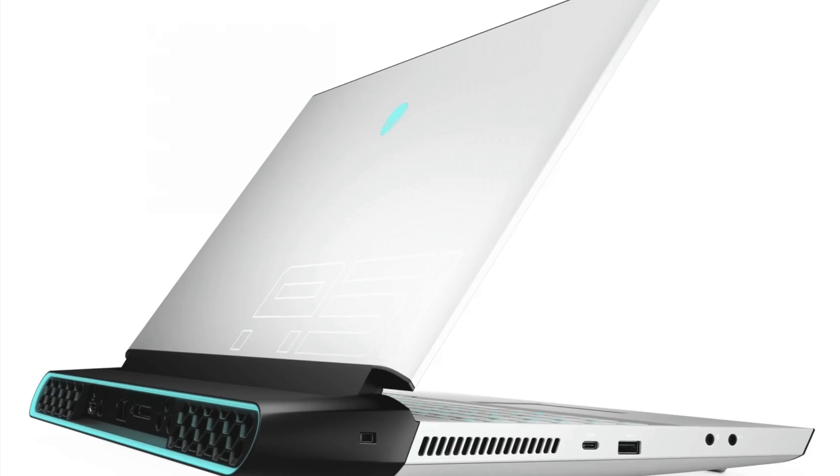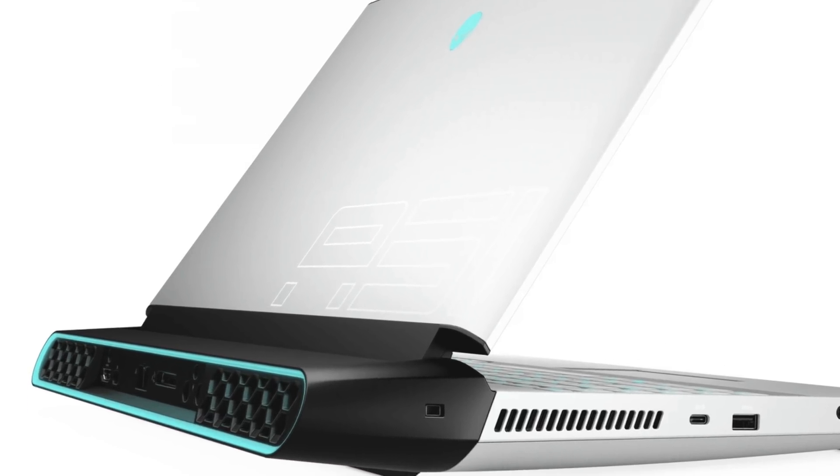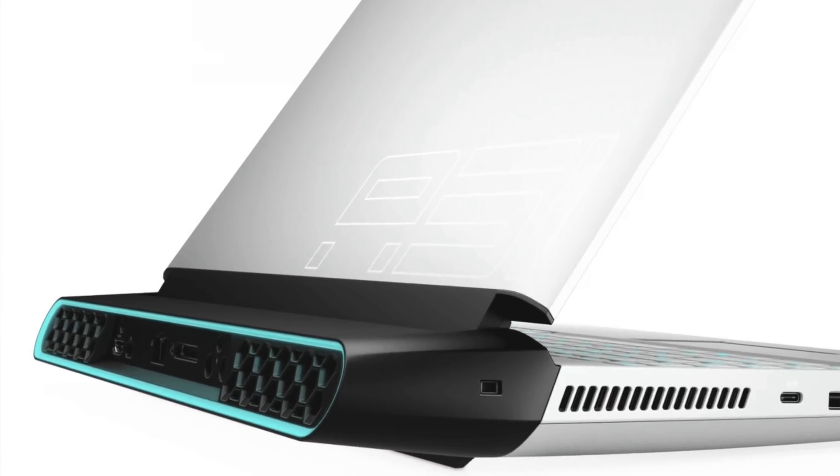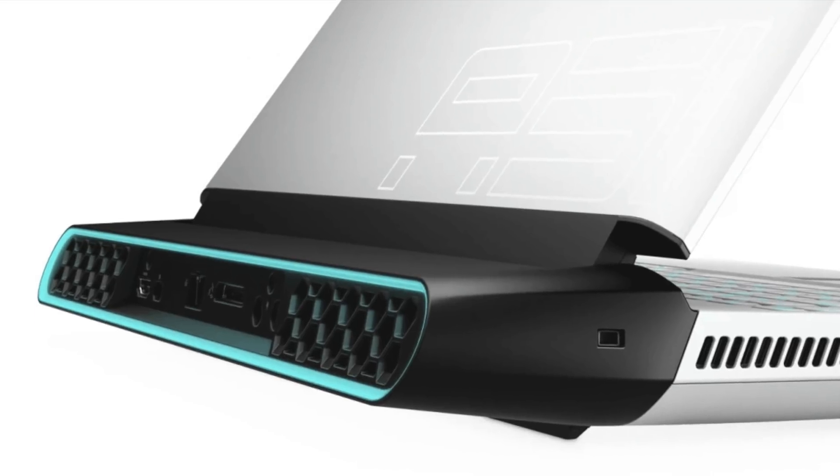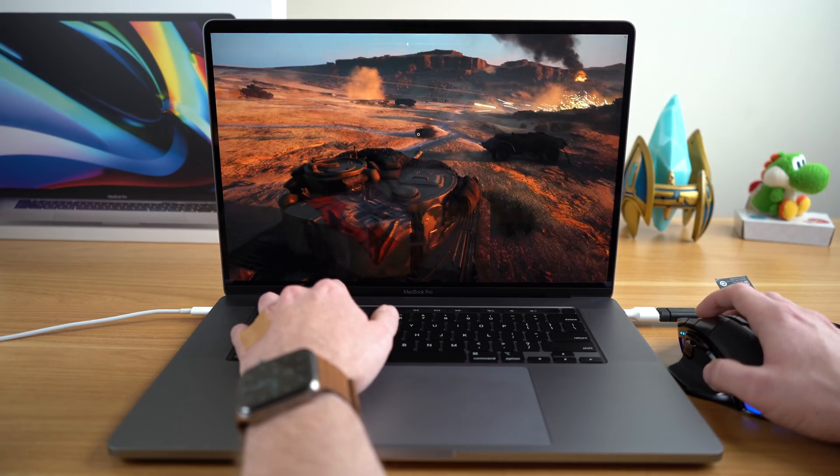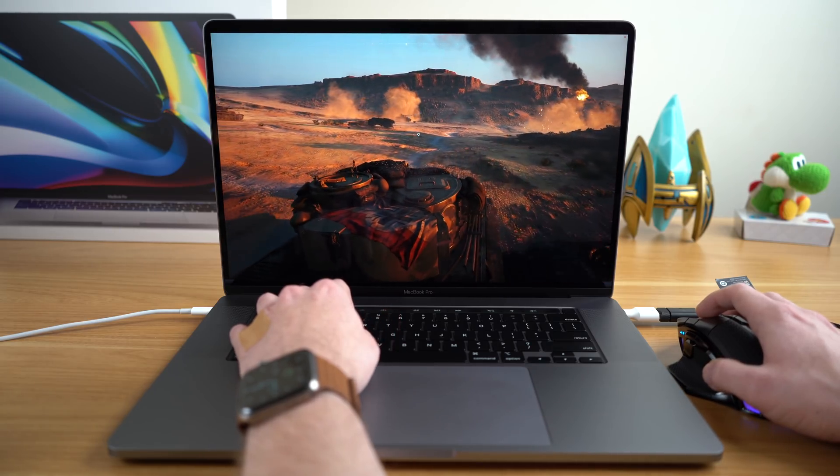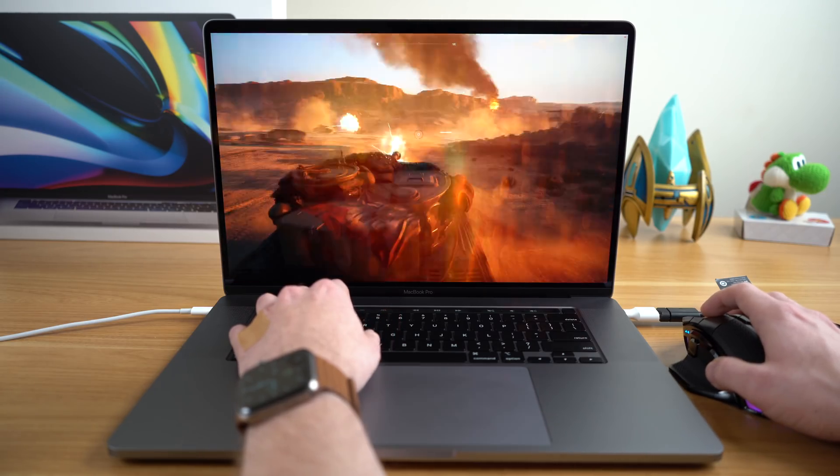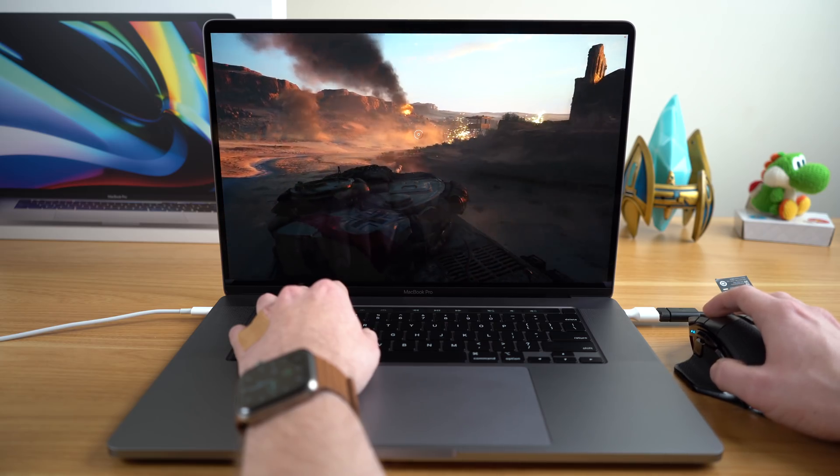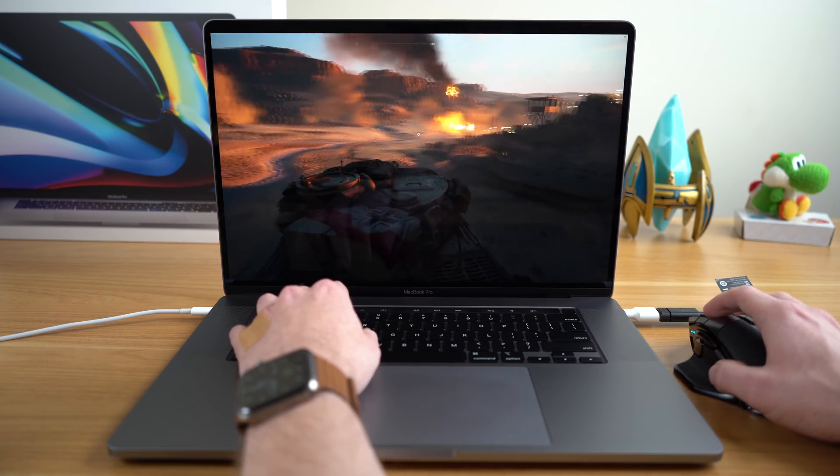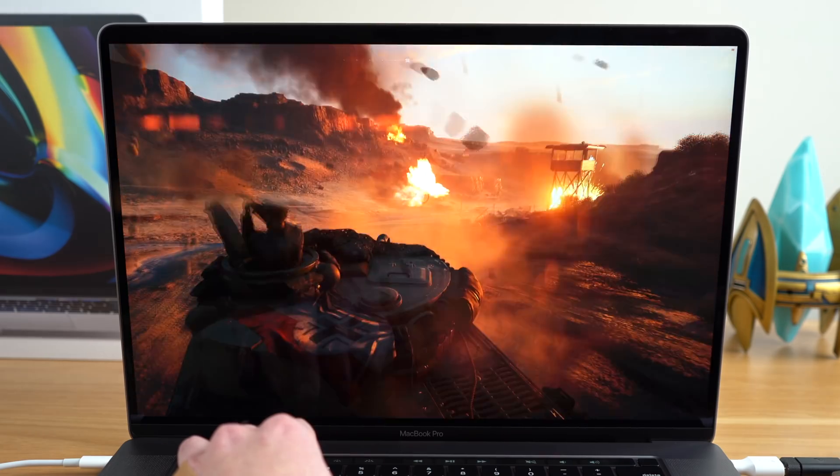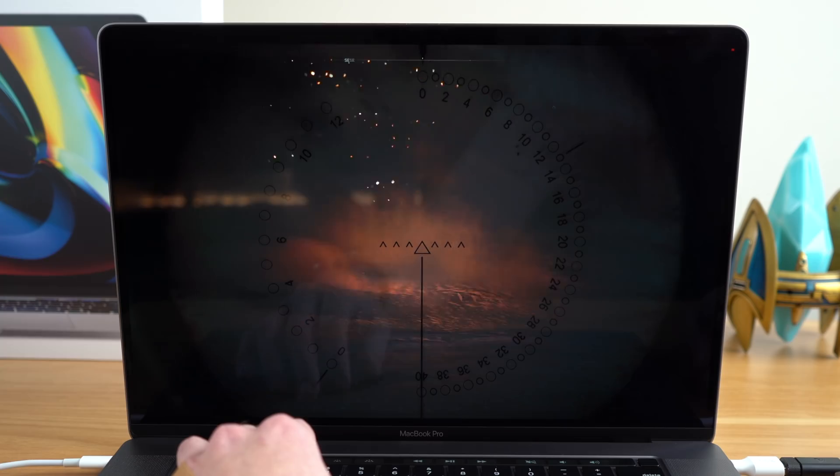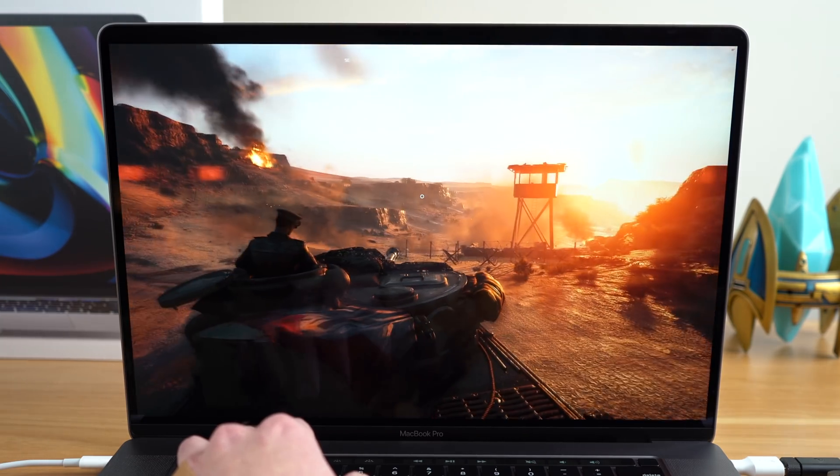So, can you game on the 16-inch MacBook Pro? Yes, you can. Now, is this going to beat the best Windows gaming laptop out there? Absolutely not. But if you prefer macOS for your operating system and you want to play some games on macOS, or make a separate partition for Windows 10 just for gaming, this 16-inch MacBook Pro is surprisingly capable in the graphics department.